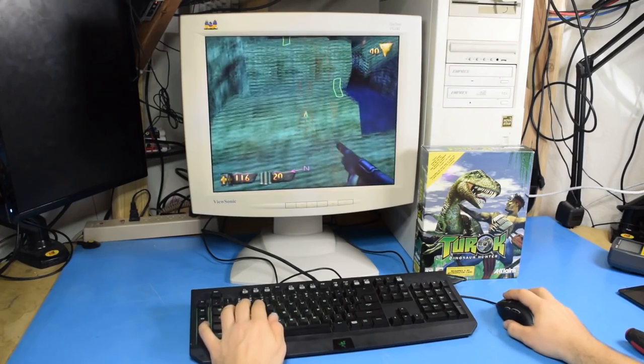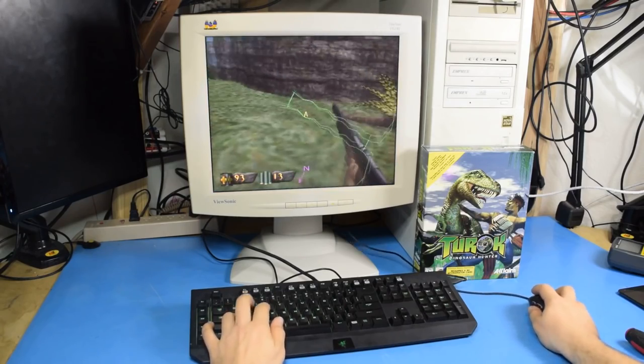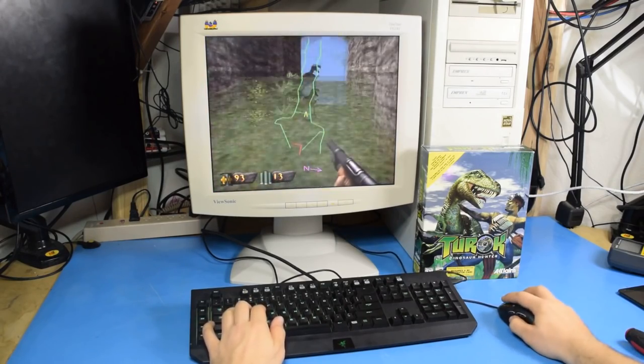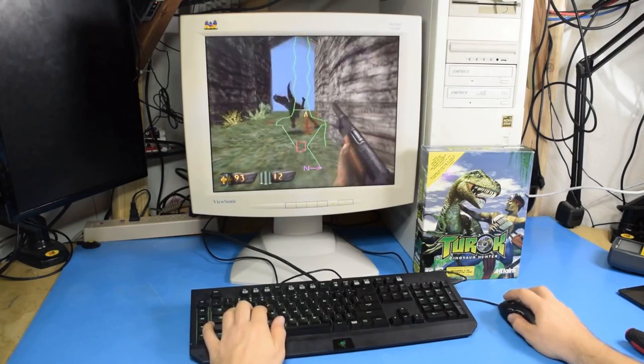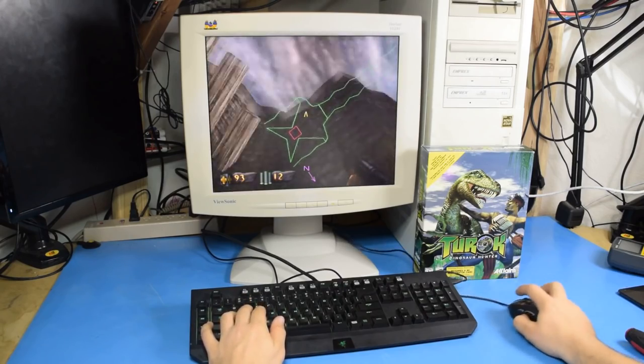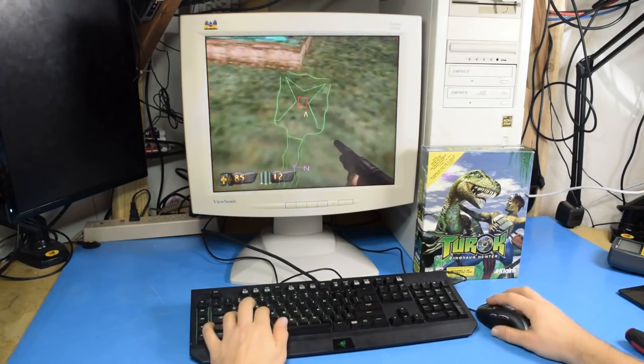This was early into first-person shooters. They were trying new stuff. It's brutal.